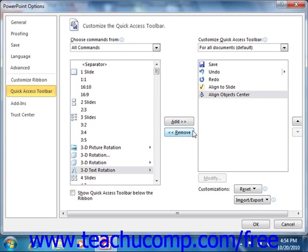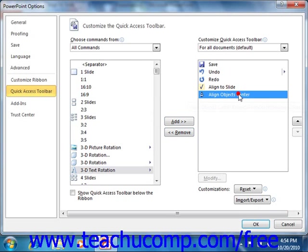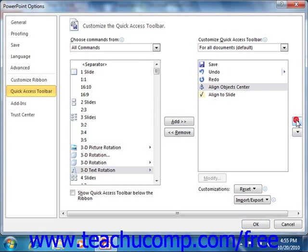You can change the order in which the buttons appear within the Quick Access Toolbar by selecting a command within the list, and then clicking the up or down arrow buttons that appear to the right of this list.